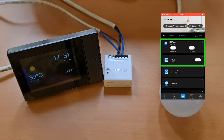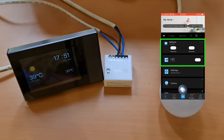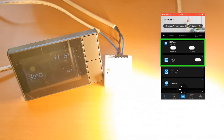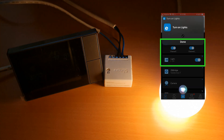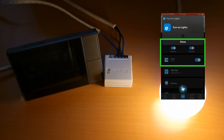Hey Siri, turn on lights. Done. You can see both channels of my NS Panel are now set to On and the light is set to On.